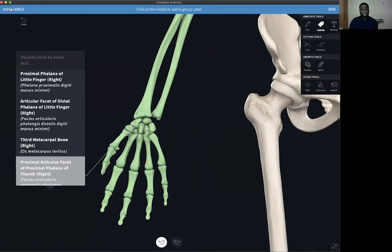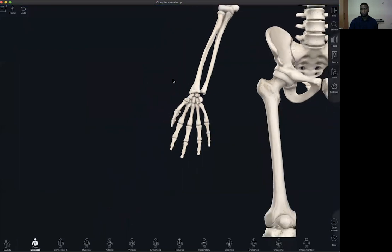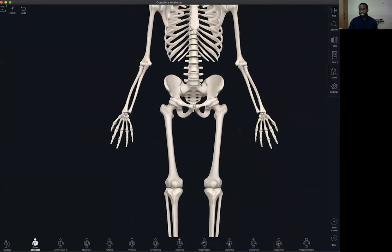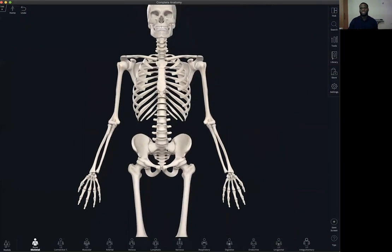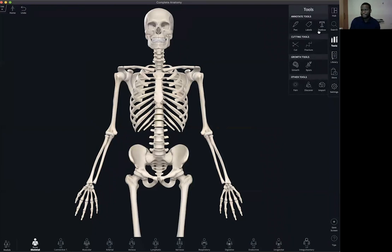I can clear my labels by hitting clear labels or clicking and holding the undo button. One more way to get creative with the labels tool is by having a seamless interaction between the different views within Complete Anatomy, especially if you're creating content like videos and want to select your model in multiple different positions.